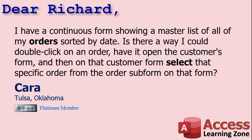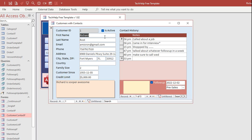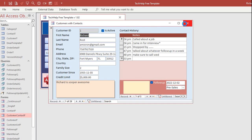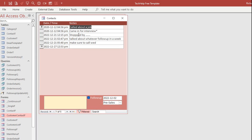It took me a few minutes to get what Kara is saying, but I understand. She's got a customer form with a subform on it listing the customer's orders — much like customers and contacts in our TechHelp database. She's done the same thing, but instead of contacts she has orders. So what she's saying is she wants to pick an order, double-click on it, open up that customer form, and select that specific record in the subform.